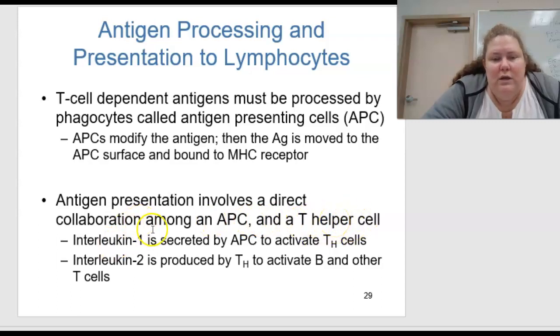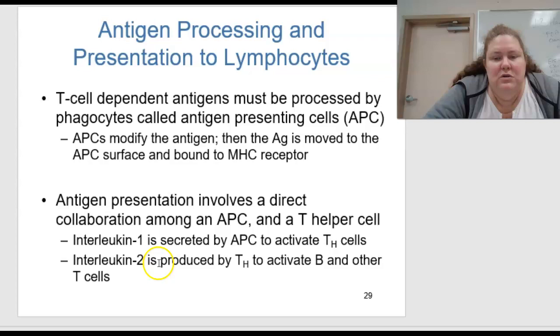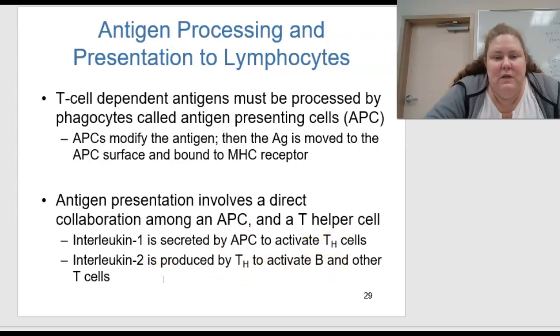Interleukin-1, for instance, is secreted by the APC and this activates TH cells, where interleukin-2 is produced by TH to activate B cells and other T cells — they work together.